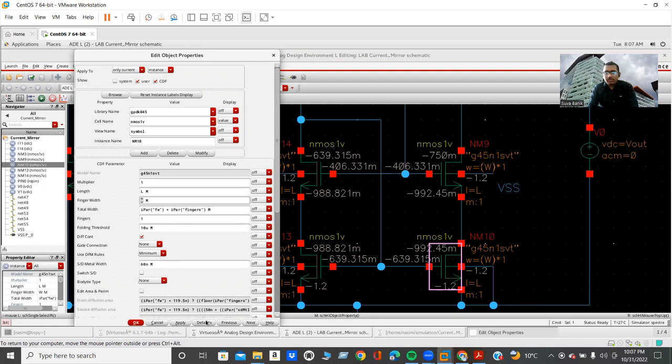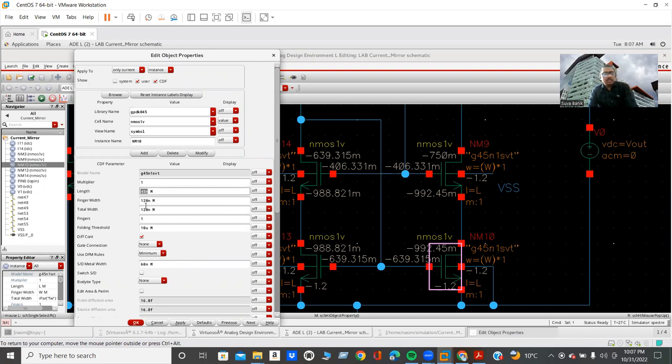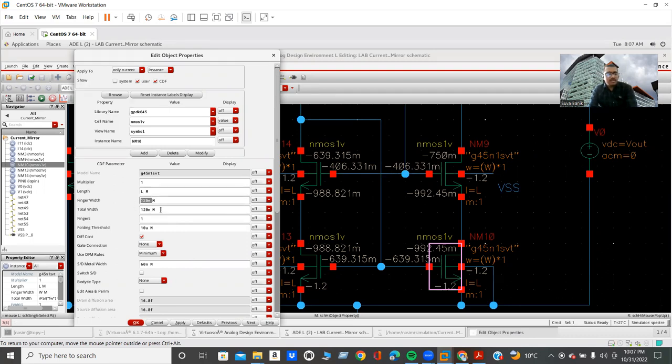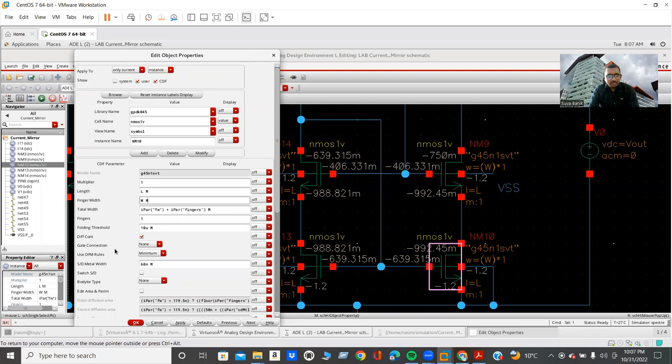I use same W by L and I also make their length and W as a variable. For example, whenever you will take any MOSFET, by default, it will look like this. And as I told you, our job is to design the circuit, to find the W by L ratio of the circuit. Therefore, I made this like a variable.